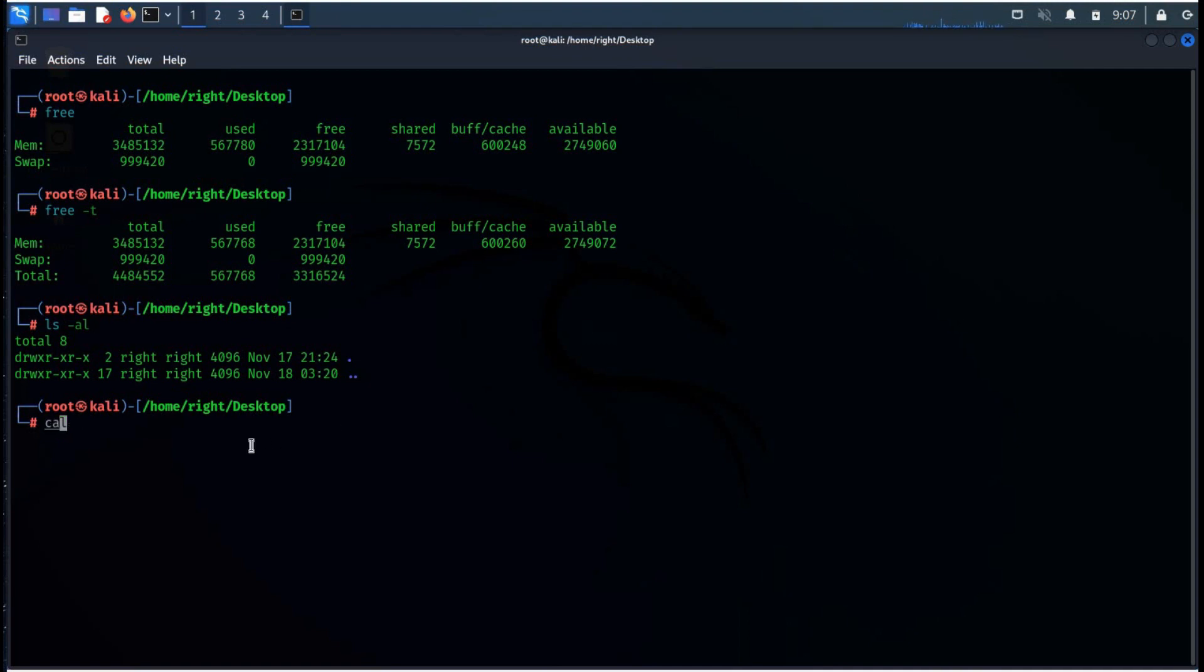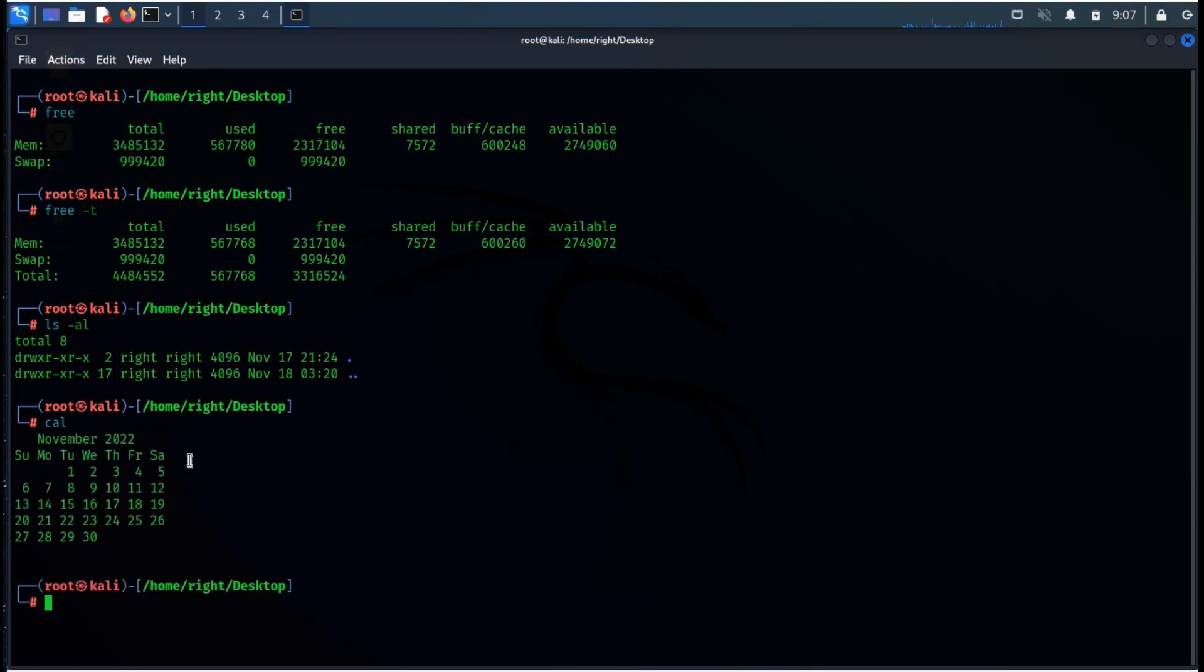The next command is cal. This command displays the recent year and month on the screen. You can also create advanced calendar versions that provide more options.